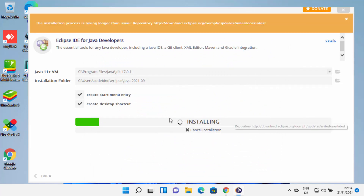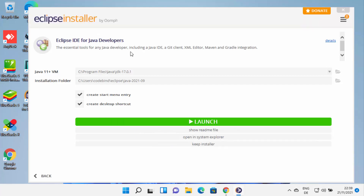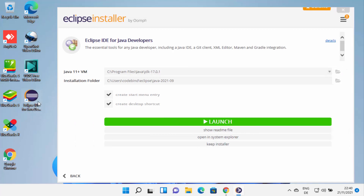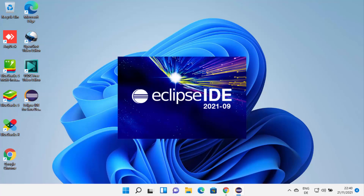At this point, you just need to wait for some time until Eclipse downloads all the packages and installs them on your Windows 11 operating system. When Eclipse IDE is successfully installed, you will be able to see the launch button. Also, Eclipse installer will have created a desktop shortcut for you, so from next time you can click on that desktop shortcut to launch Eclipse IDE.